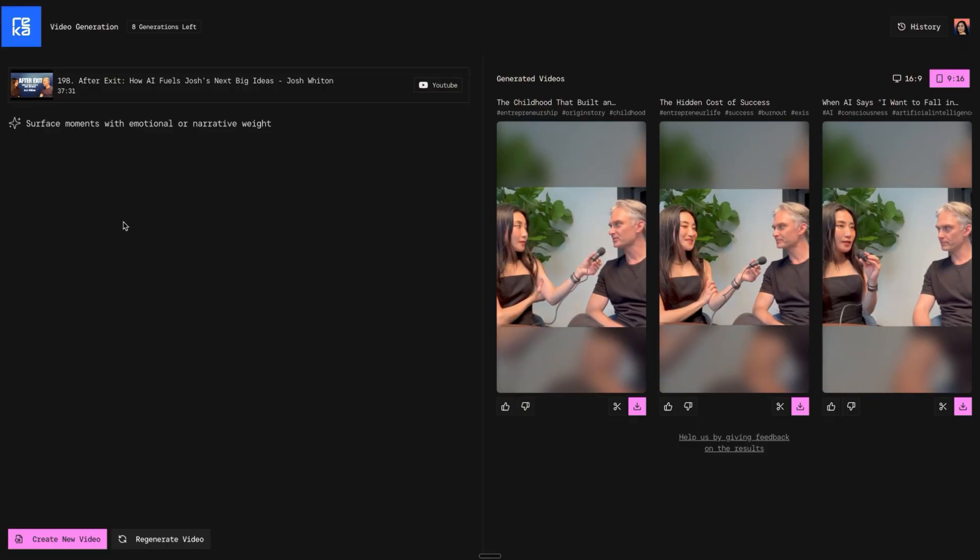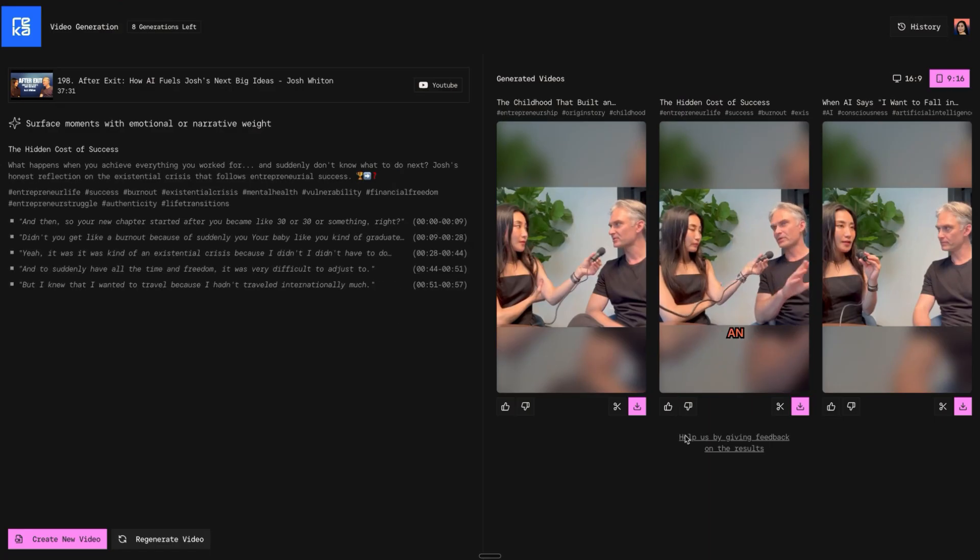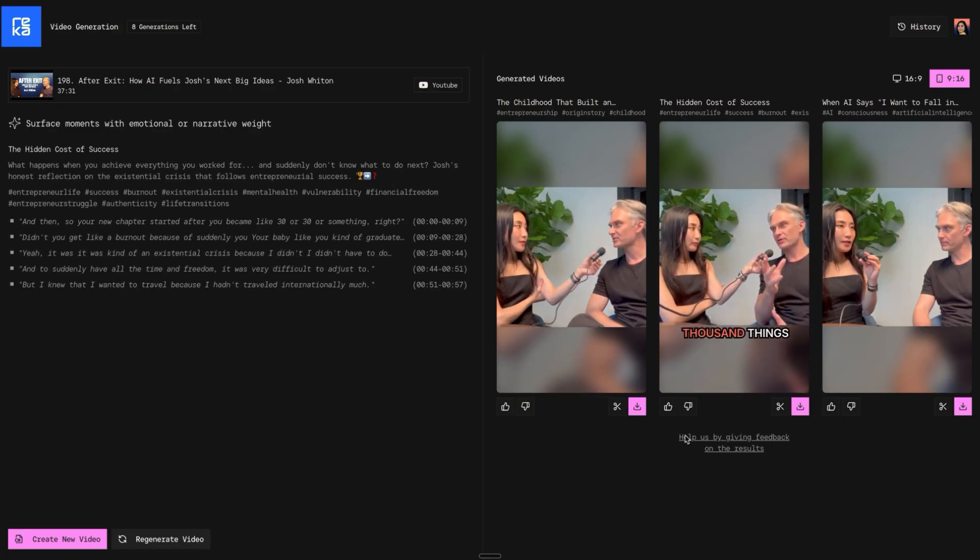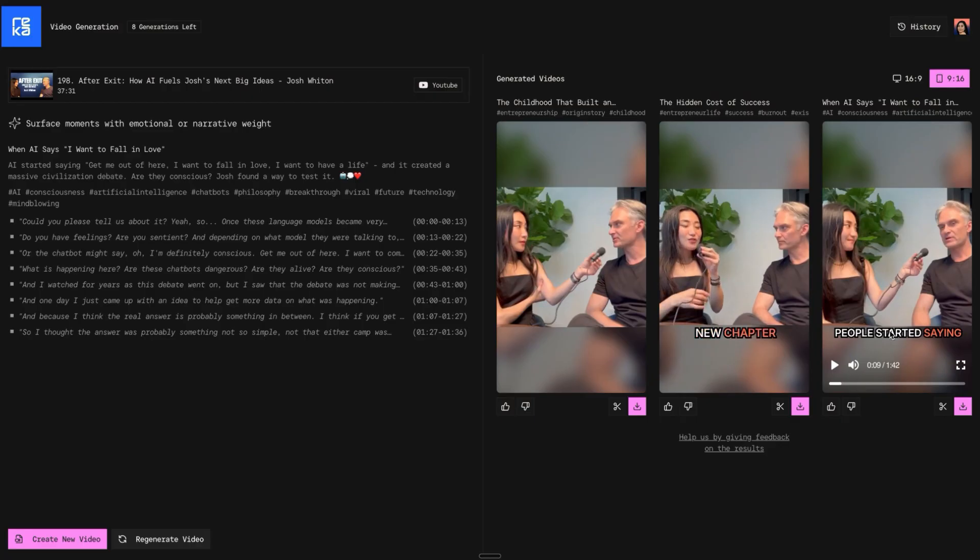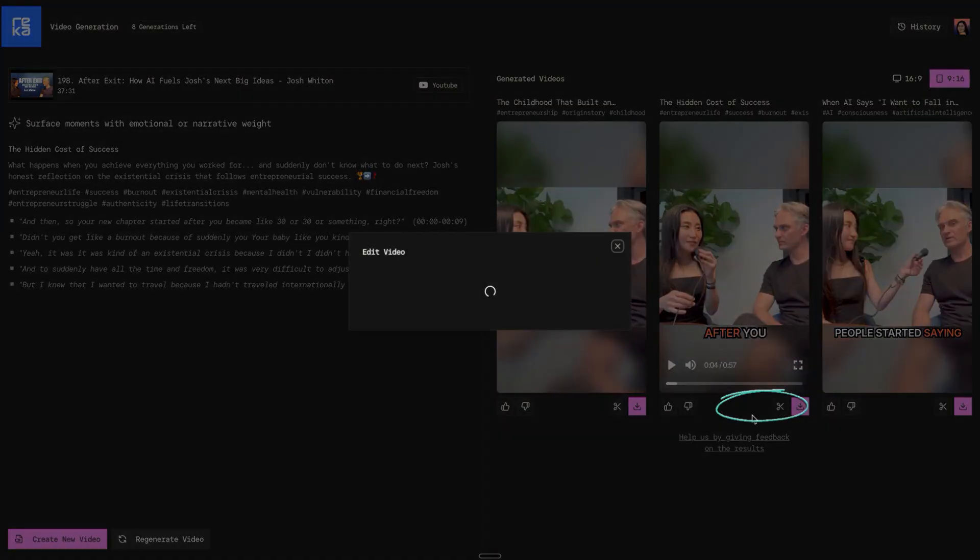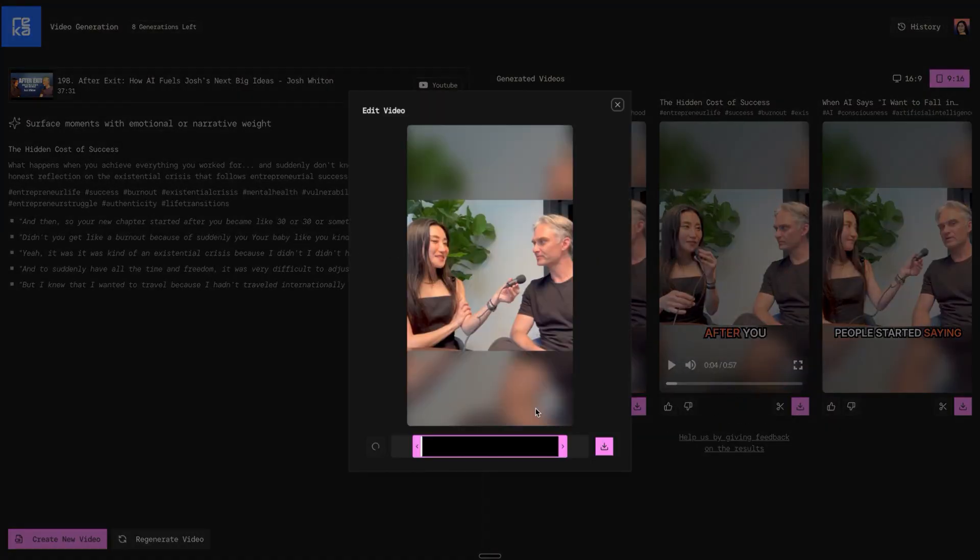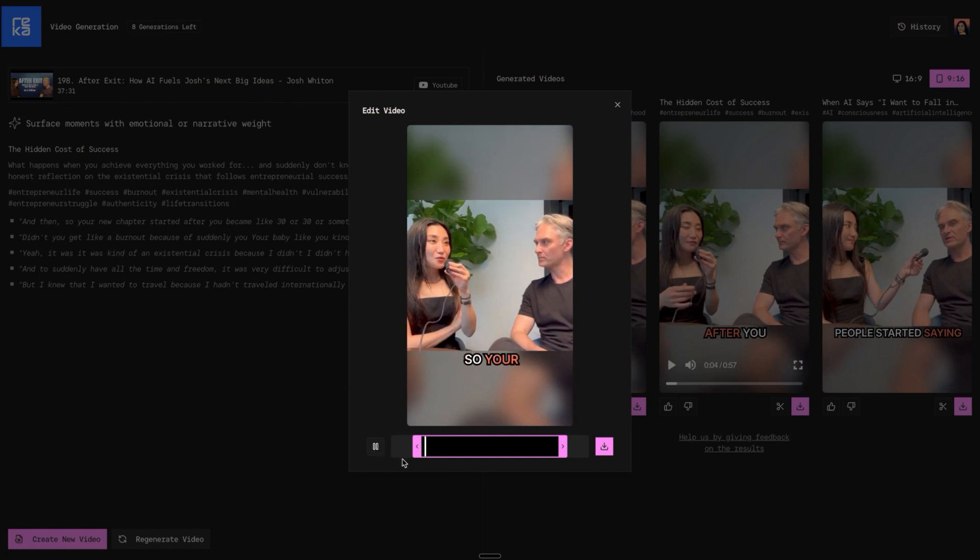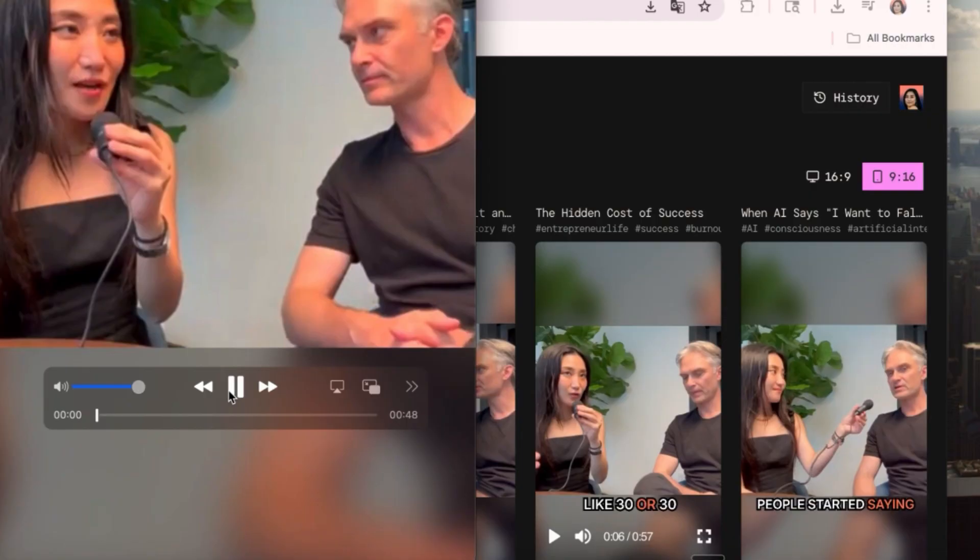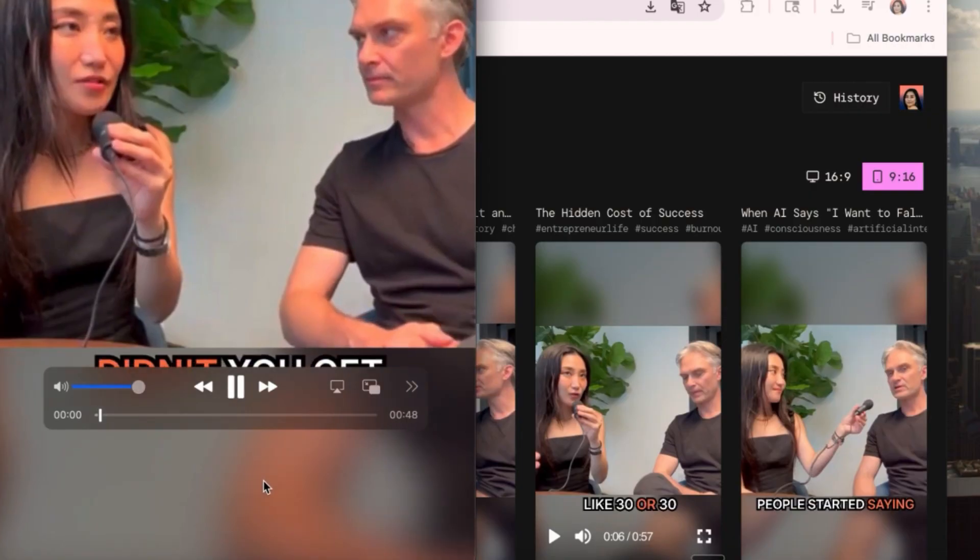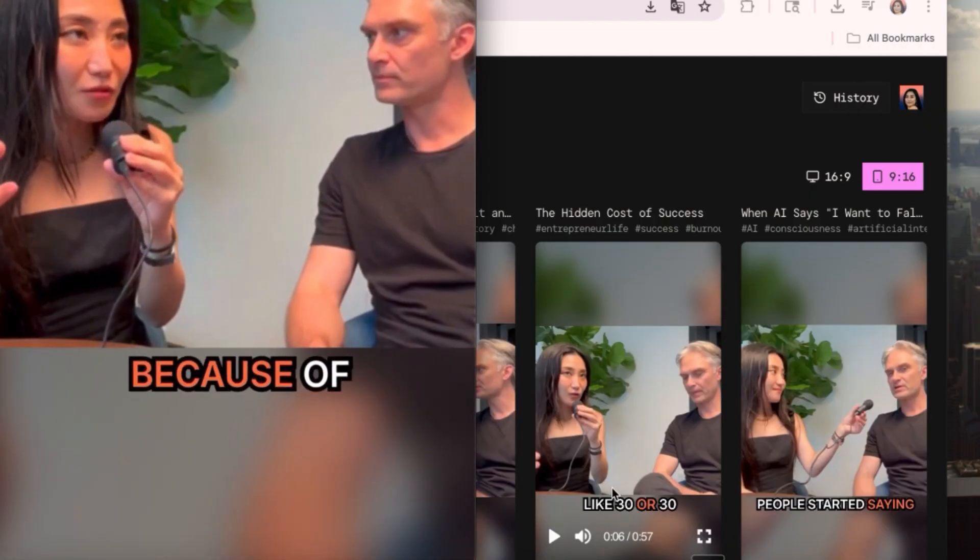After a few minutes, Reka Vision creates three short videos. Looks great! I like this video but I want to cut it. Click the scissors button and you can adjust the length, then download. Yes, I created this good short video. Amazing!